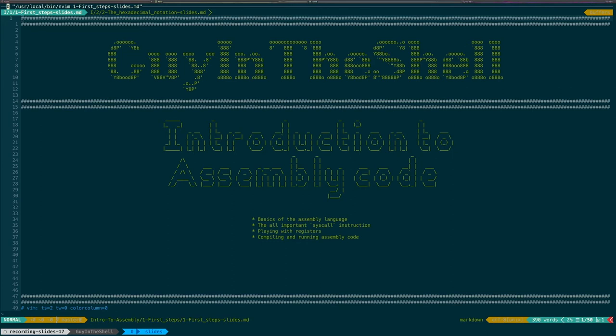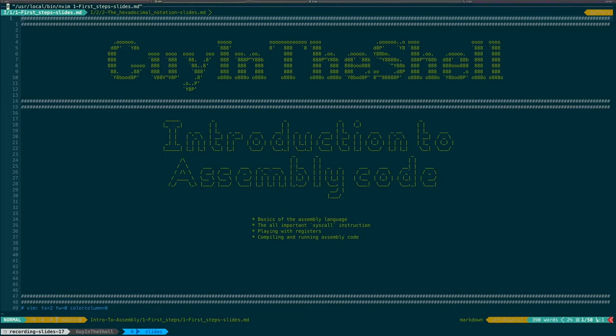Hello everyone, Guy in the Shell here. This video is an introduction to the assembly language. The reason I'm doing that is not that I want to be able to write assembly code myself, that is too cumbersome, but rather I want to have enough understanding of assembly to be able to do CTF, that is to say capture the flag challenges that involve reverse engineering a binary program, and that will be the point of further videos.